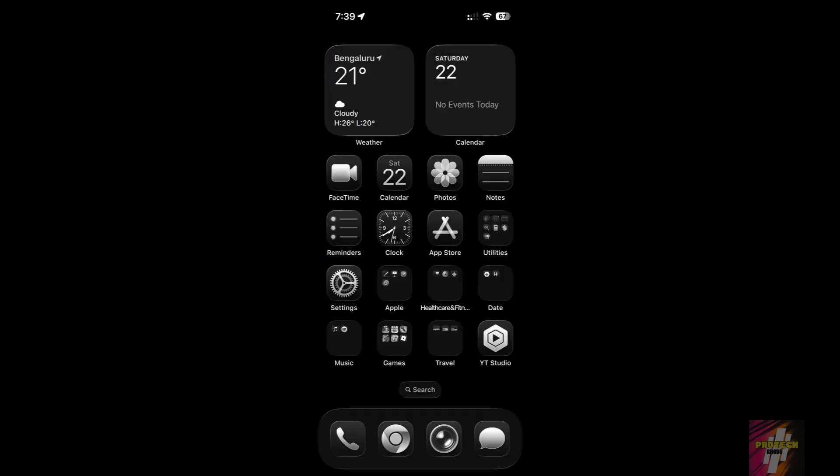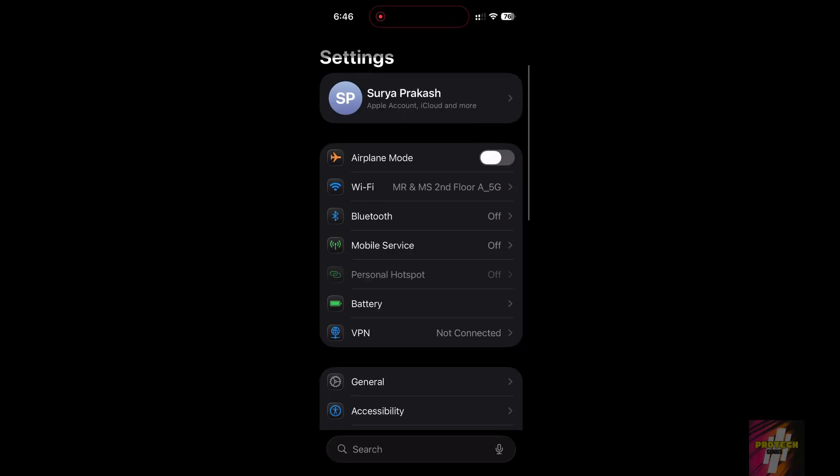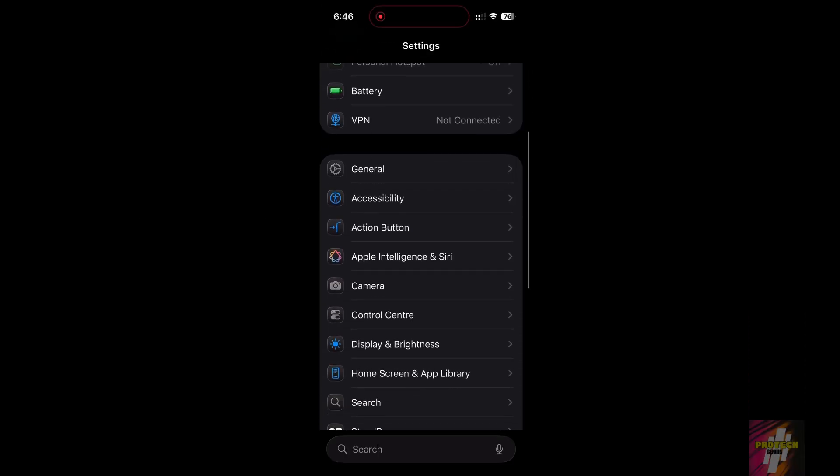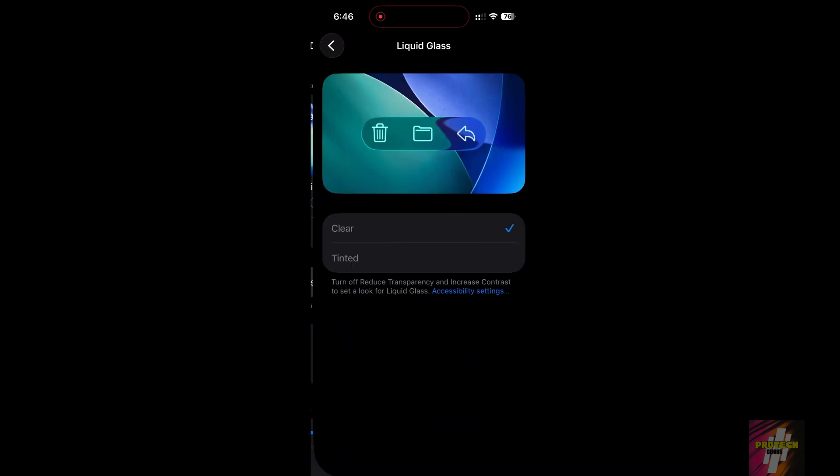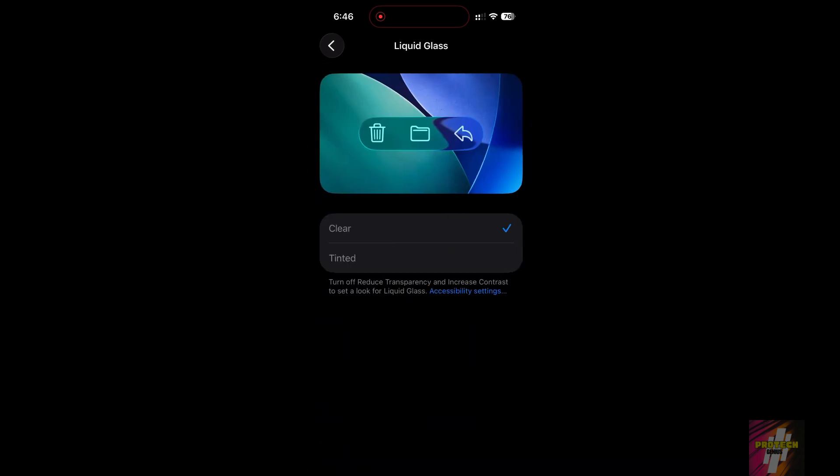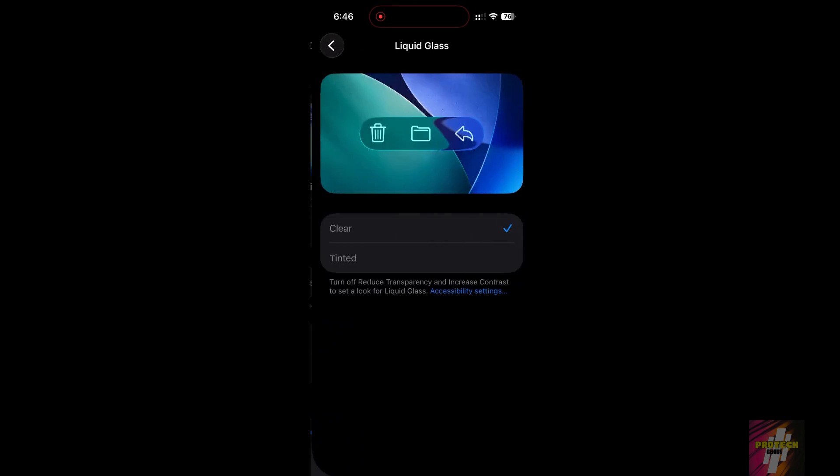Now for the iOS 26.1 exclusive fix. We can improve the new user interface. Go to Settings, select Display and Brightness, and tap the Liquid Glass option. Change the setting from Clear to Tinted. Tinted adds a subtle, uniform dark opacity, eliminating the distracting clear blur that reduces the intensity of your ultra-dark mode setup.